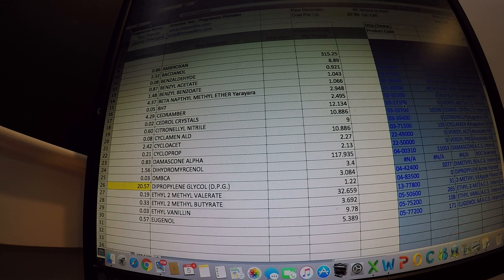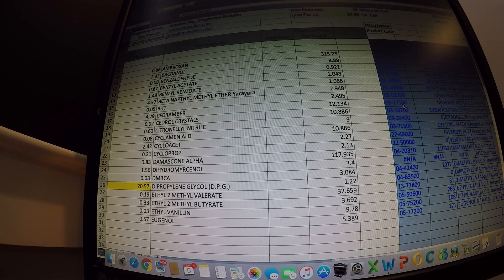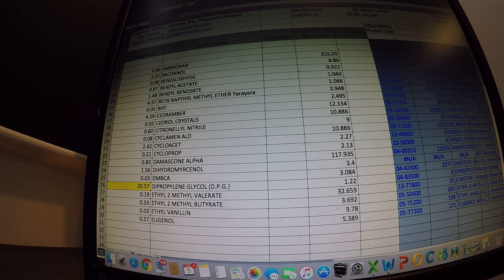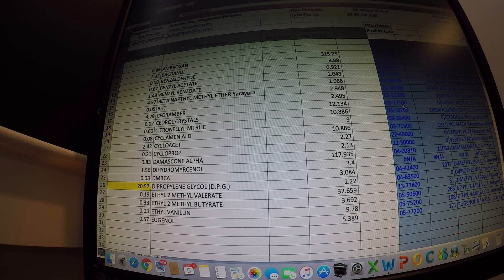For almost 20 years we've created the world's most unforgettable fragrances and flavors, and with over 20,000 formulas under our belt, we know a thing or two.